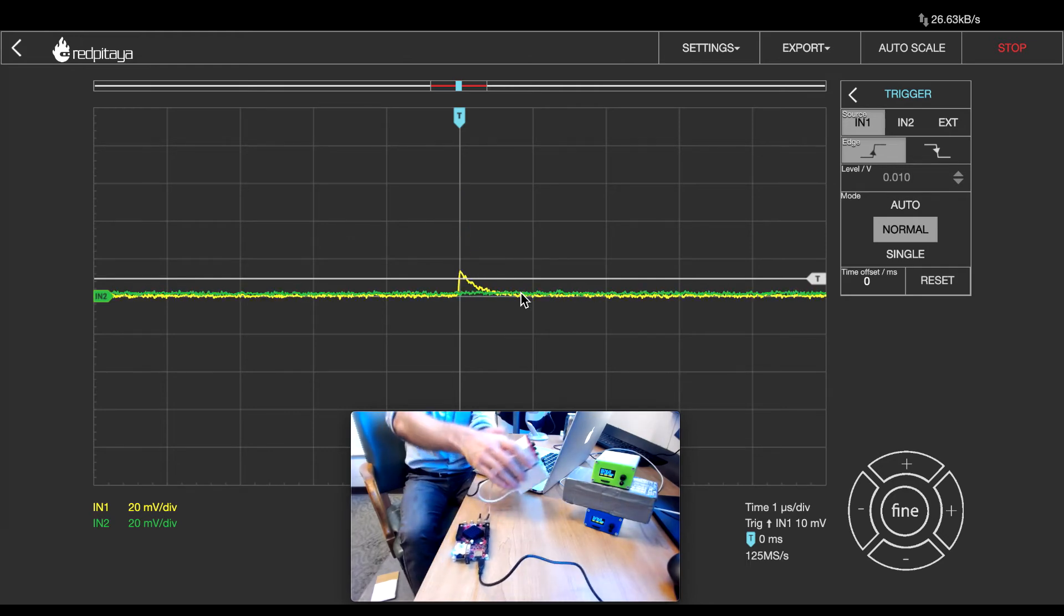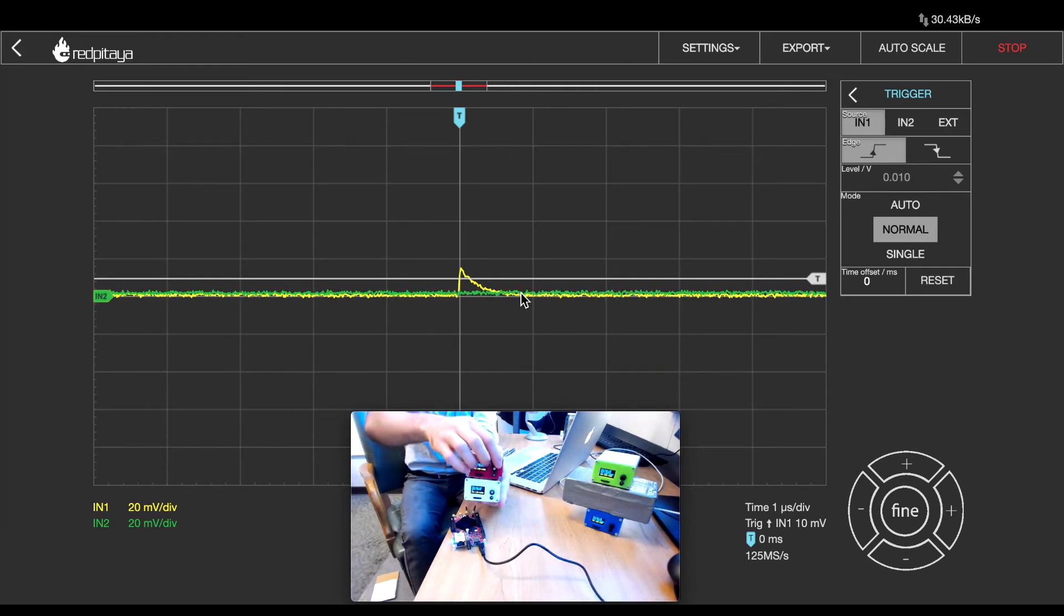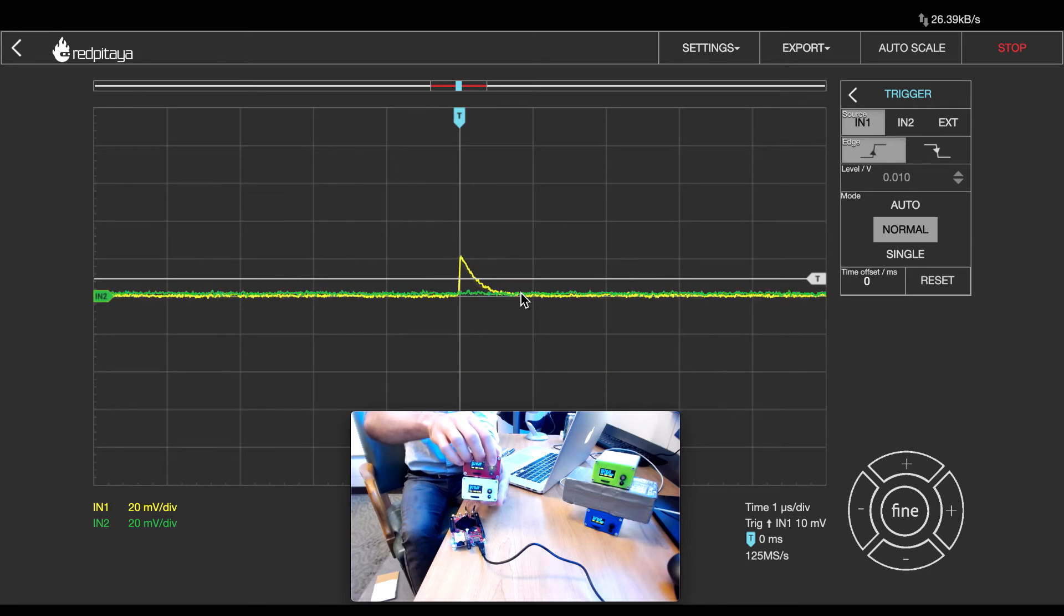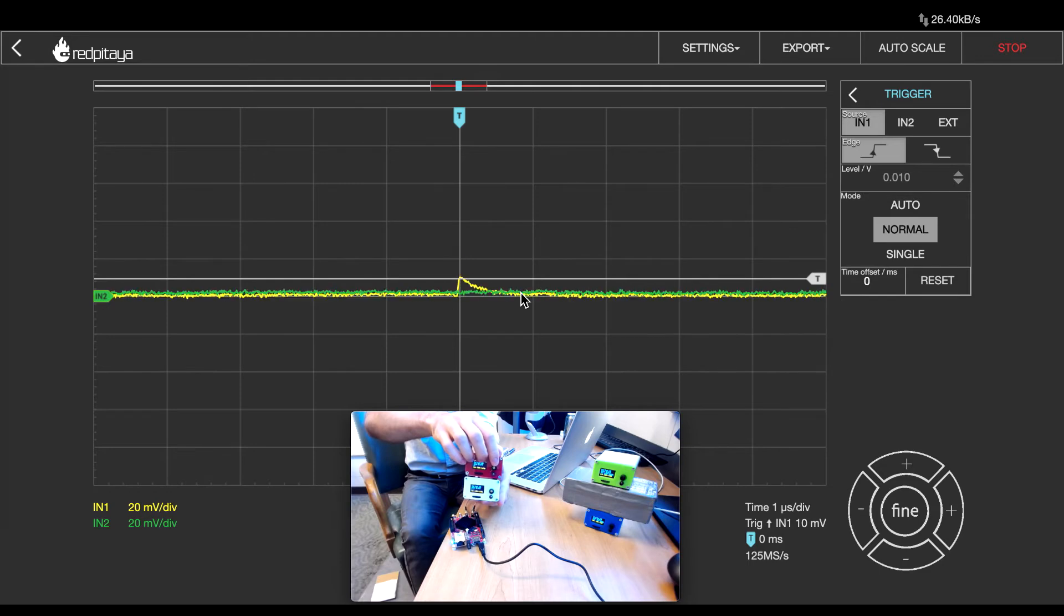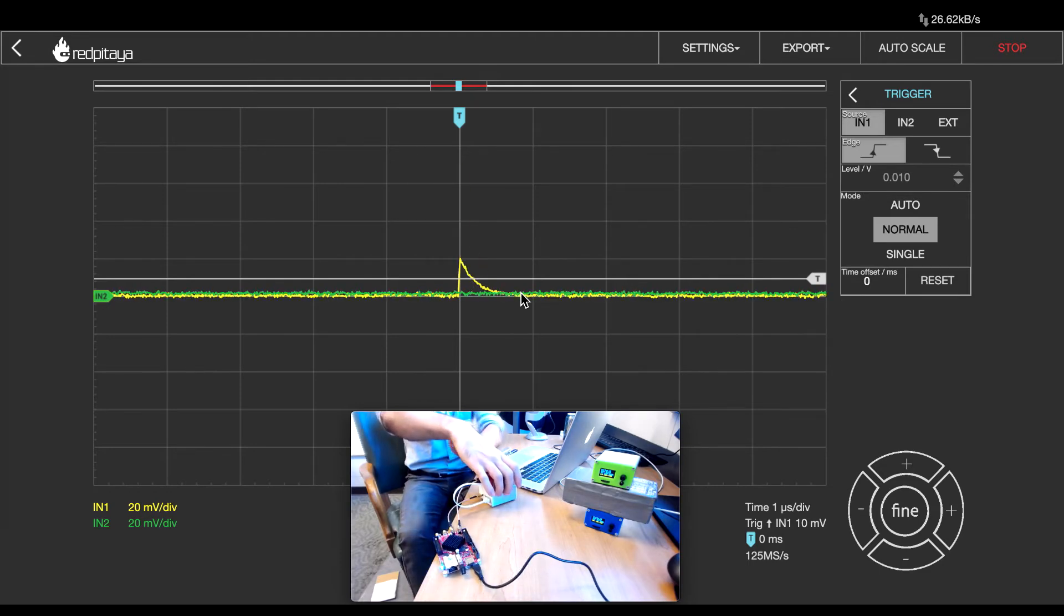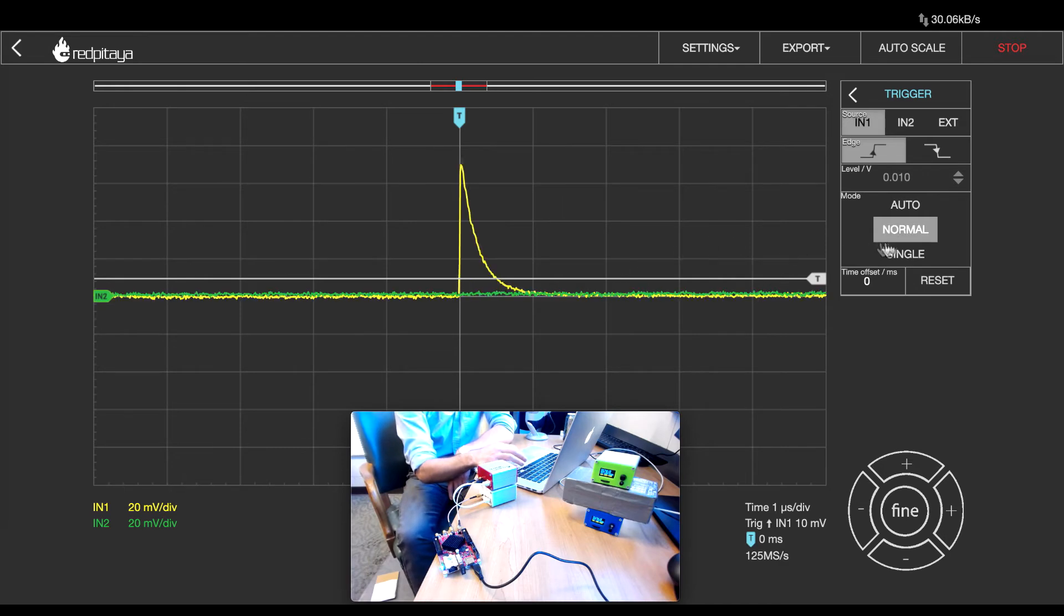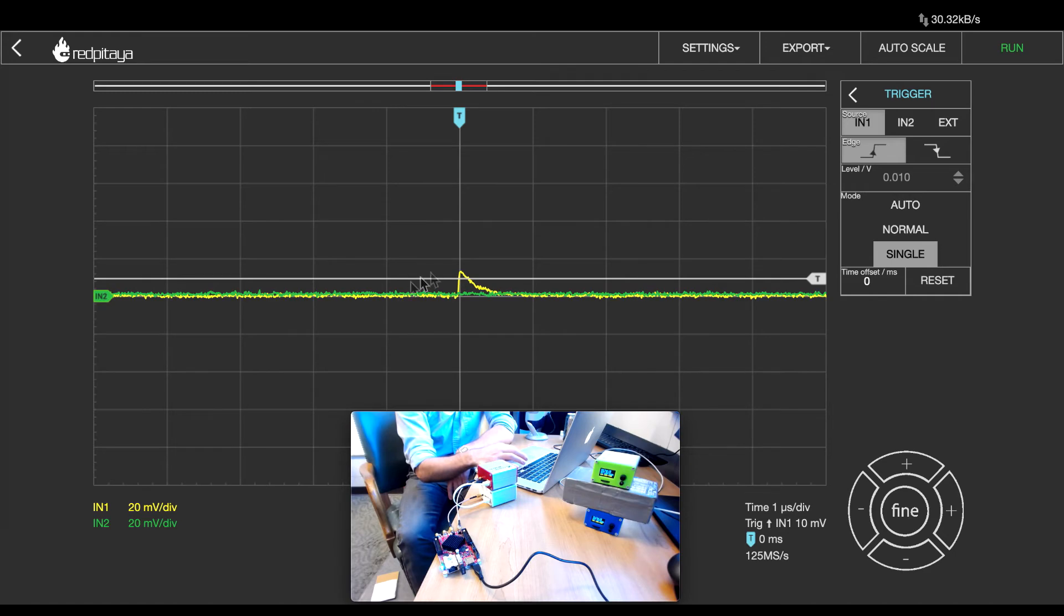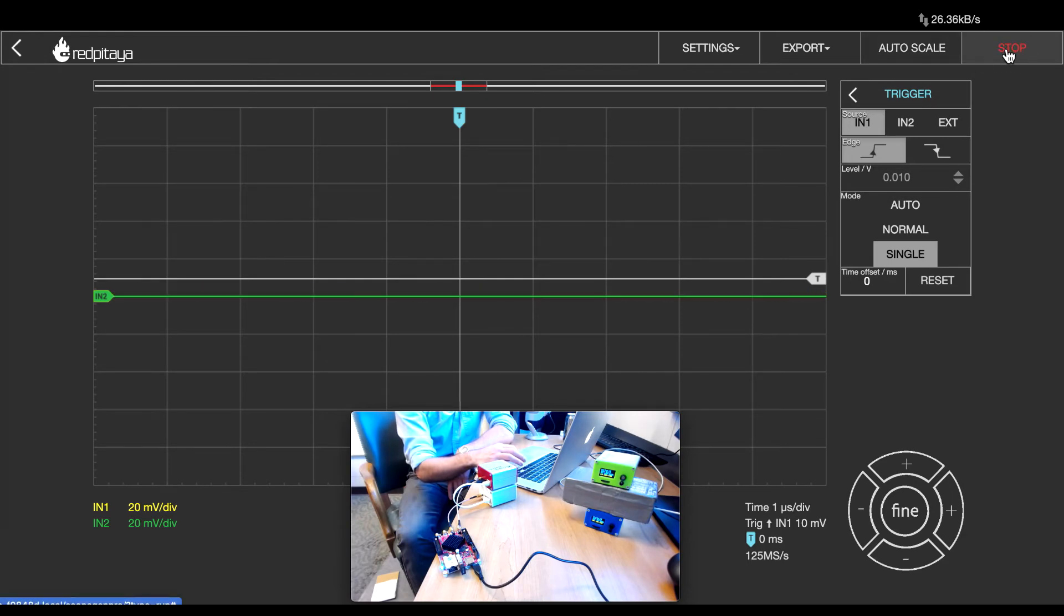You can see if you look at the red detector here, every time you see a flash here, the screen on your computer should update as well. Now I'm going to select single, and rather than update every time that there's a waveform that passes the threshold, it will freeze on the next event. If I hit run, it will look for the next event. There it is.